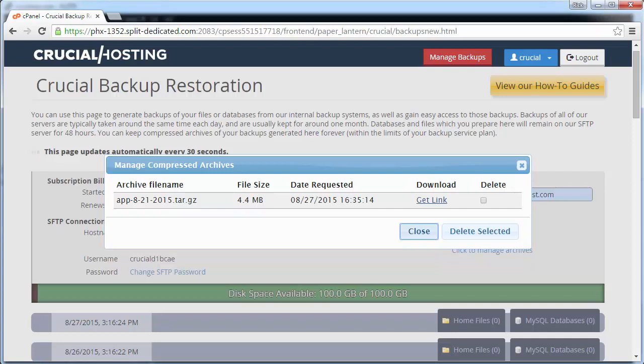So if you are deleting an archive that is six months old, it will no longer be available. You may want to consider downloading the archive using the get link option to store the archive locally. We will just leave the archive for now for safe keeping, so click on the close button to return to the backup page.